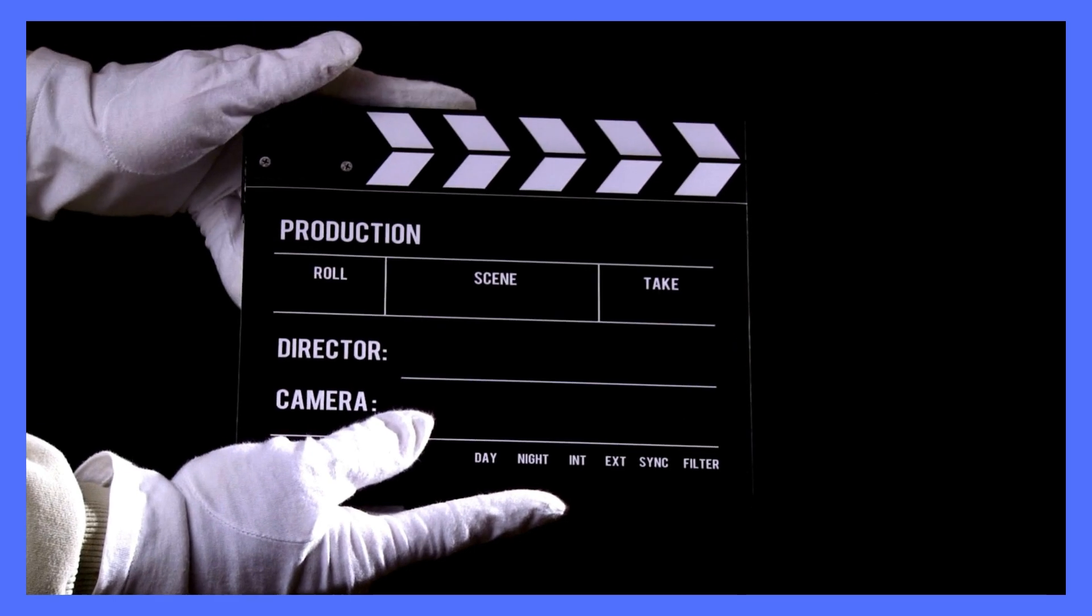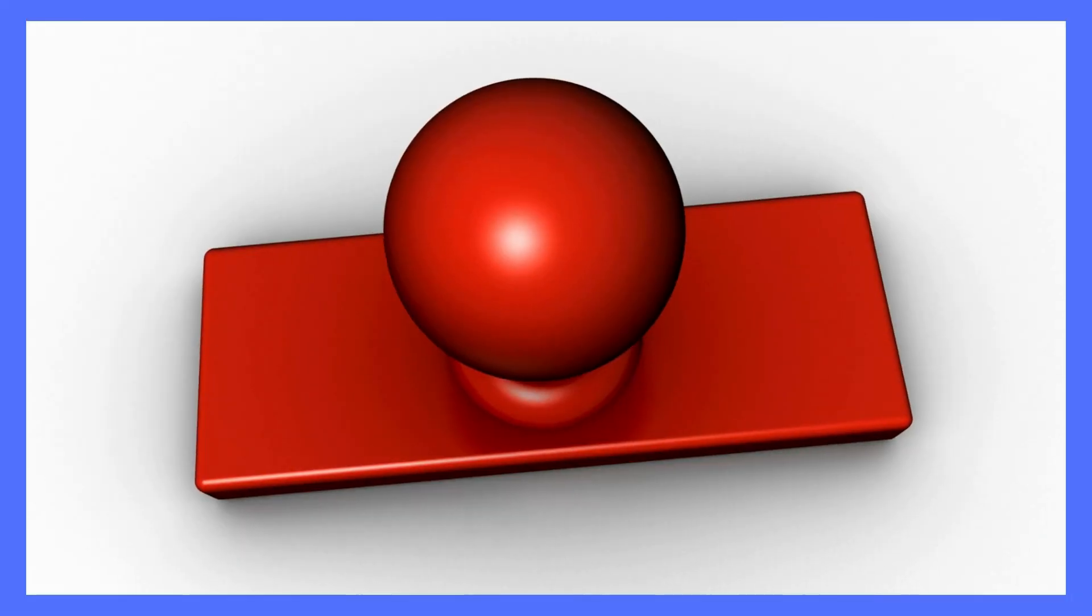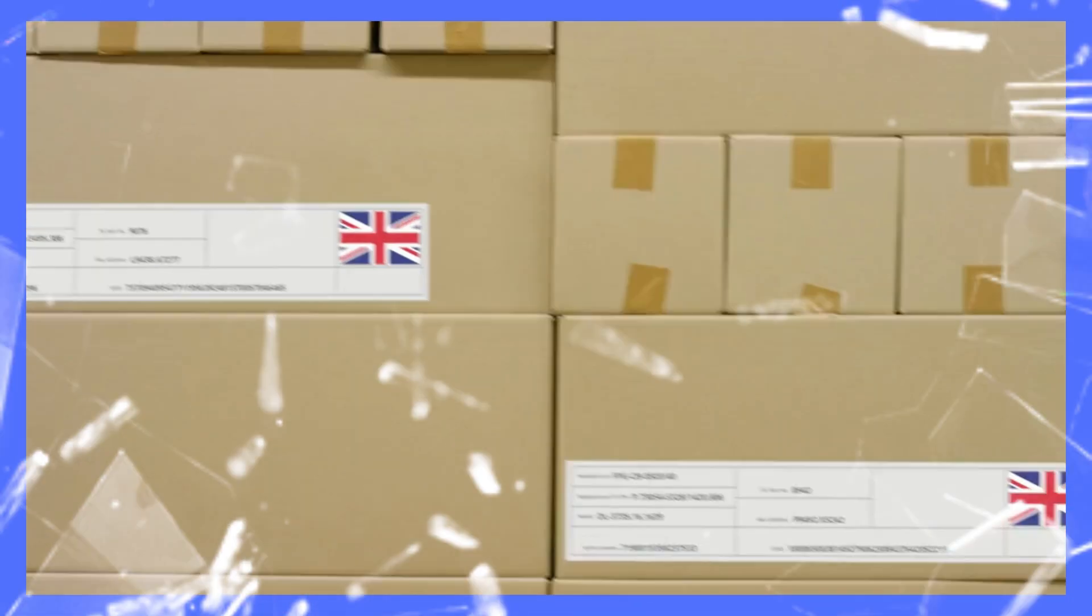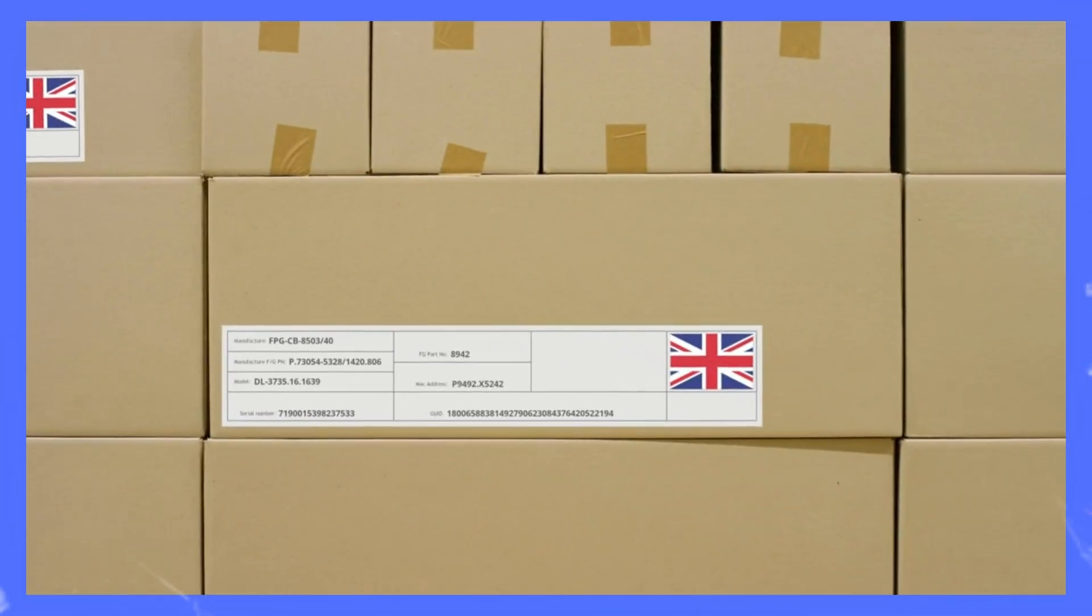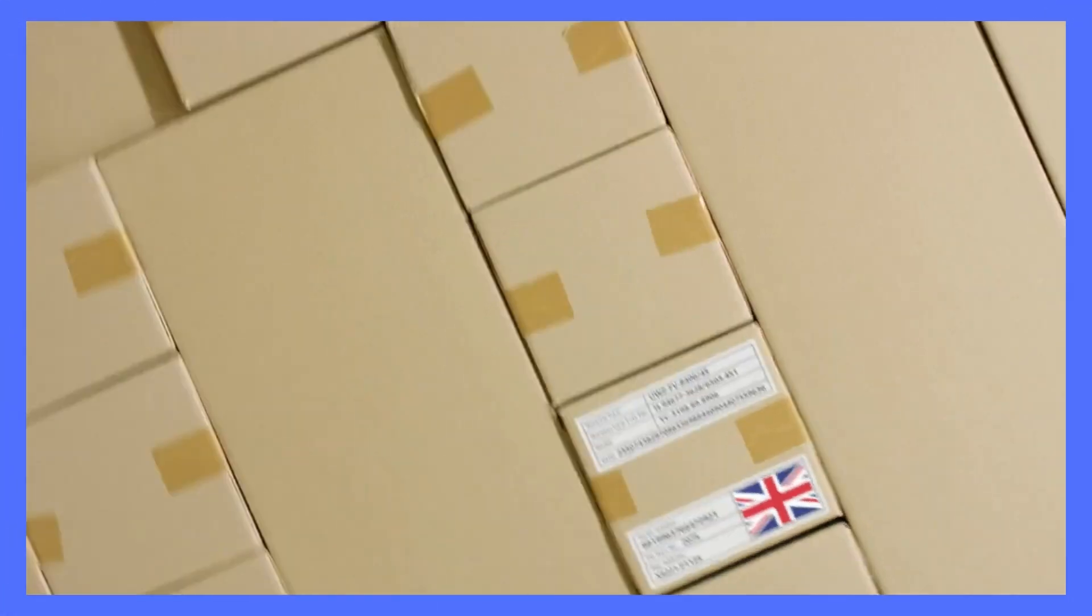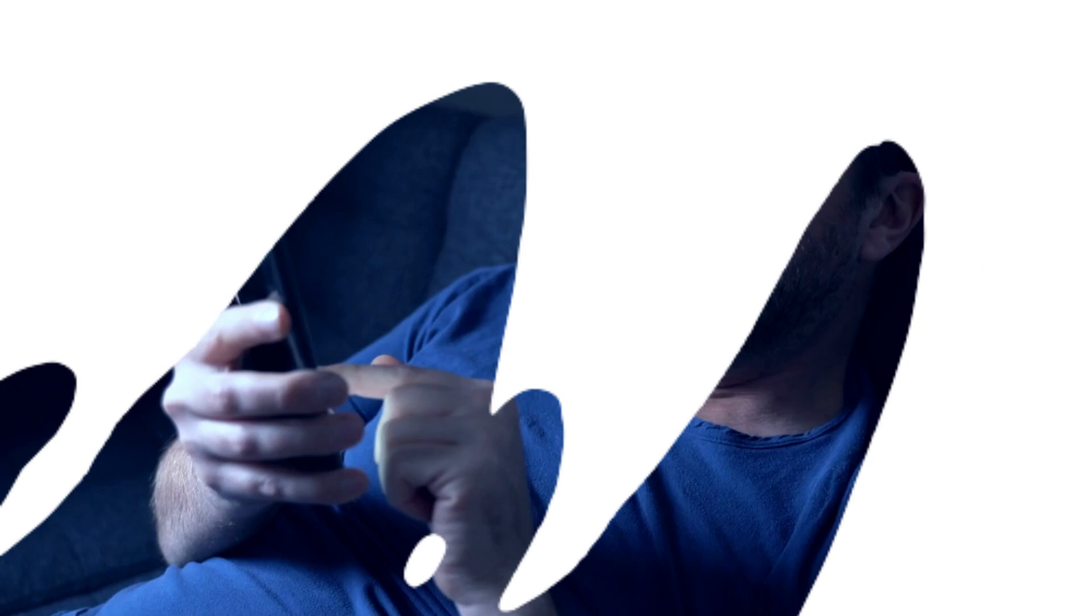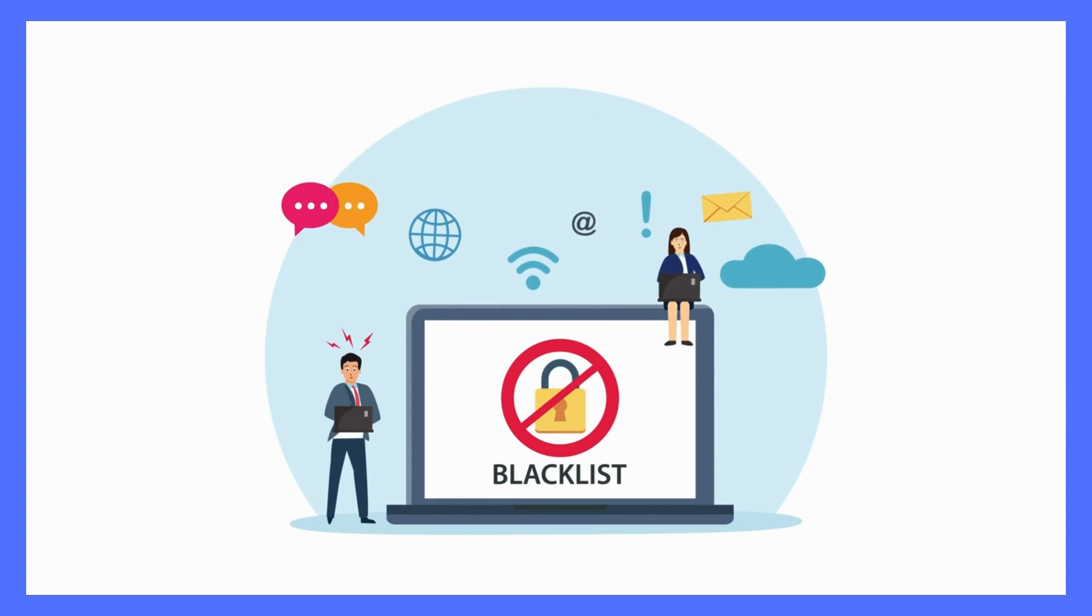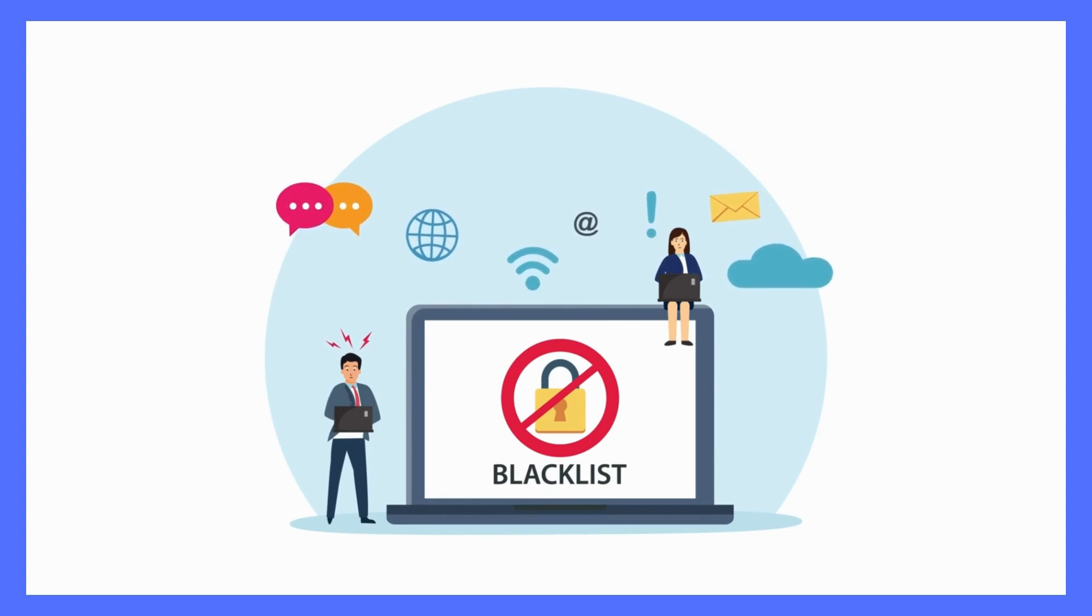First and foremost, there is one important thing to consider before creating your company: the business address. Every company needs a business address to be formed, and there are many companies that offer this service and help business owners create their companies. However, the big issue here is that most of them provide only one business address for all clients, which can be problematic. Sharing an address with many clients can lead to that address being blacklisted by the Stripe algorithm, and every new account that uses this address automatically gets suspended.